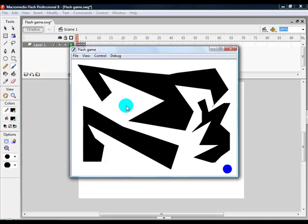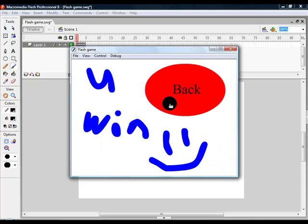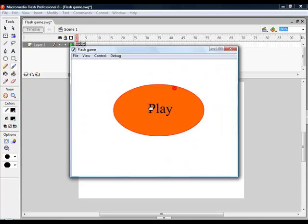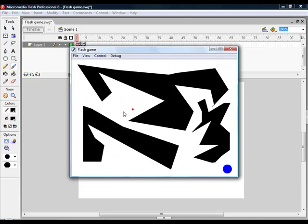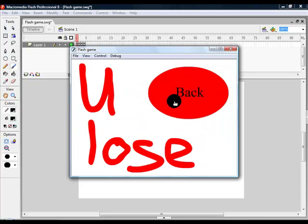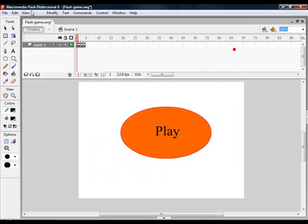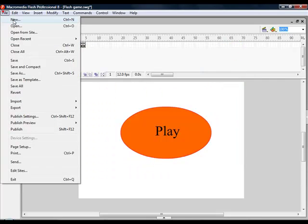The objective of the game is try not to hit the walls and go to the winning spot. If you hit the walls you're going to see the lose screen. Okay, start off by making a new Flash document.